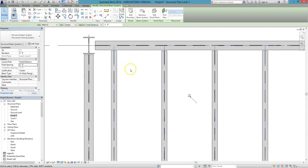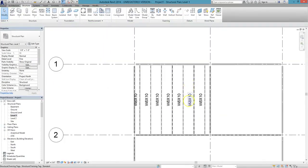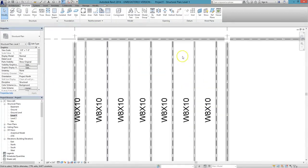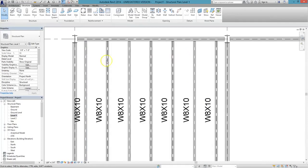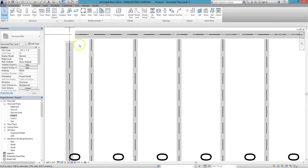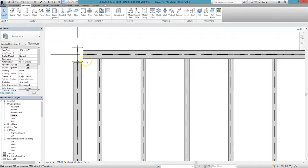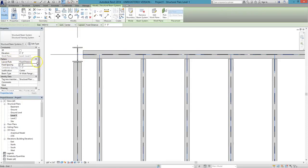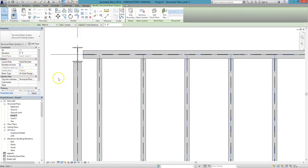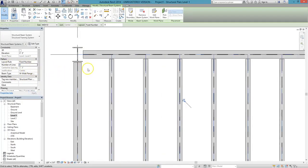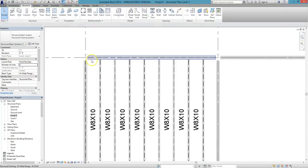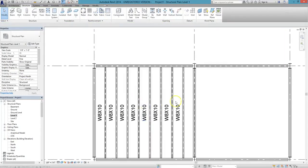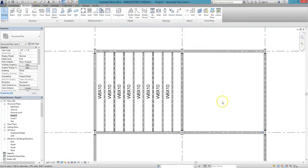You have a variety of options for how you want to lay out your beam system. For instance, under Layout Rule, if you choose Fixed Number, you can select the number of beams total that you want to be a part of your system. So, for instance, if we choose 8 for the number of lines, we'll create a system of 8 beams evenly spaced. Note that they're all the 8 by 10 beams that we initially selected. Thank you.